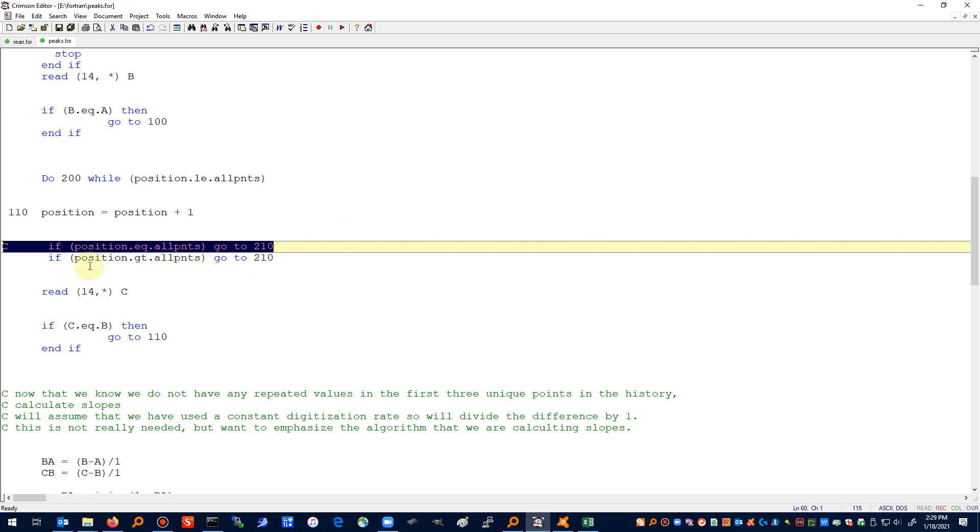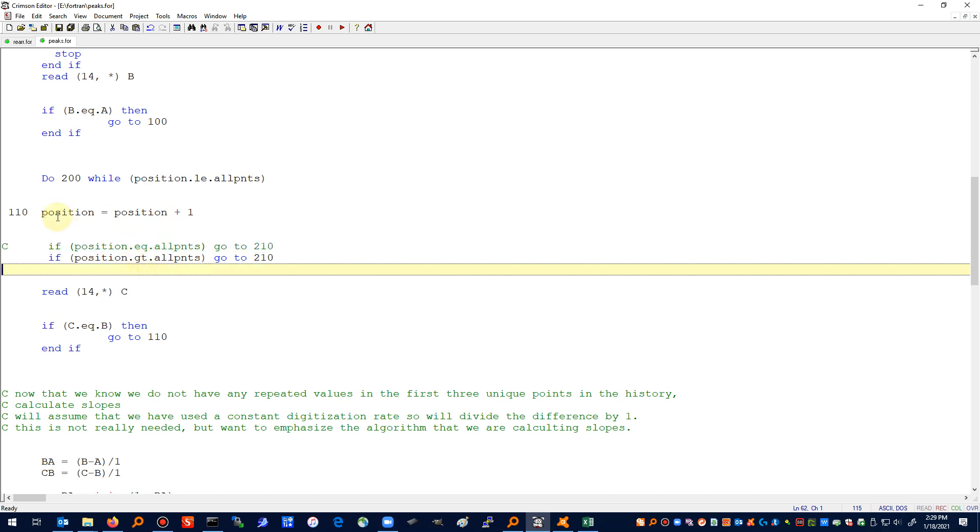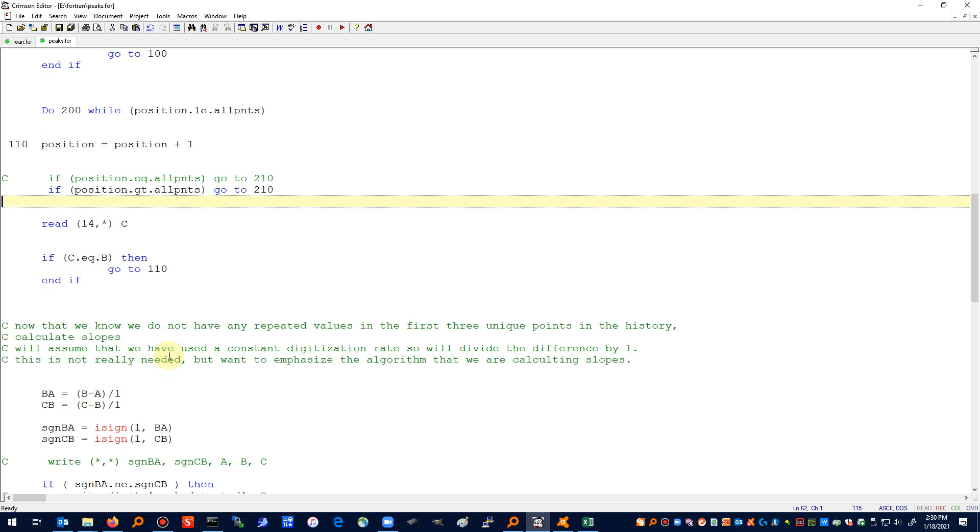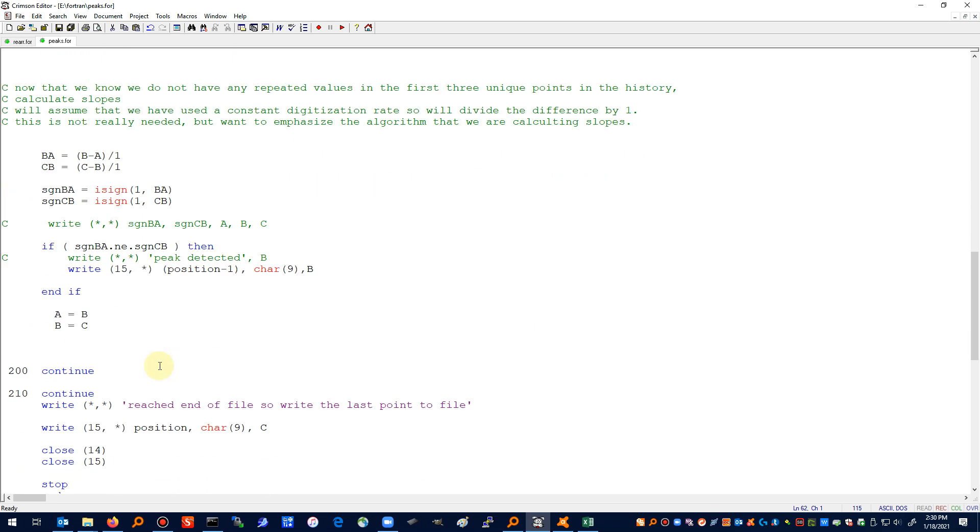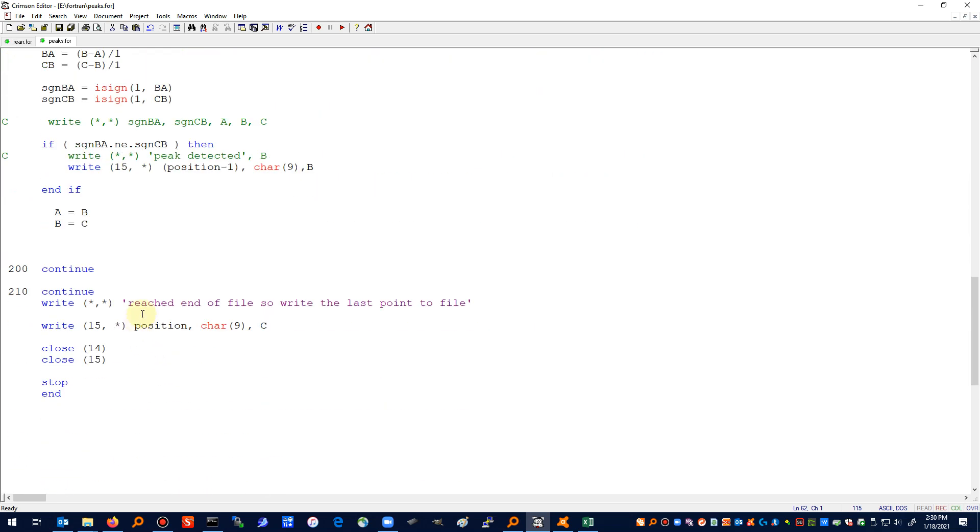The reason why it needs to be greater than is because this position equal to position plus one, it increments that, and then it has the decision. If the decision was done before that, then it would have been equal to. But since it adds one to the position before I send it to line 210, then I have to have a greater than. And that 210 is down here where it writes the last file out and then closes everything out.